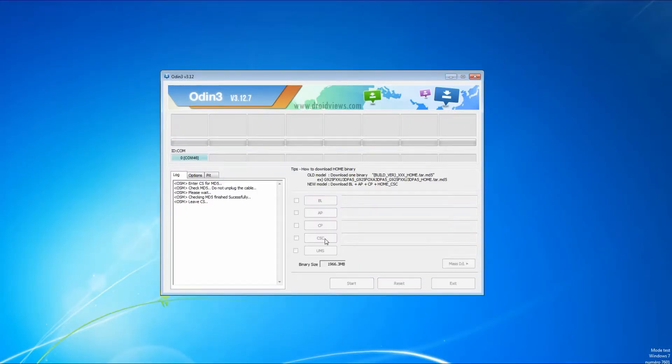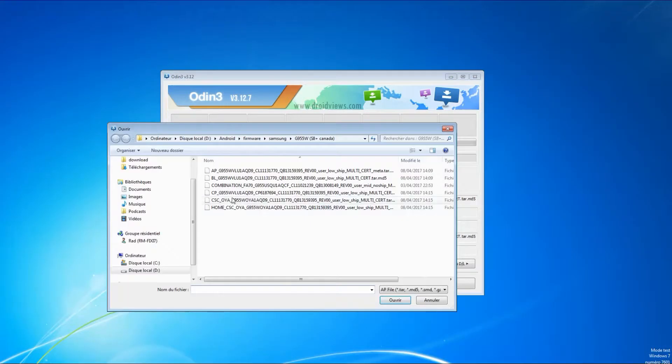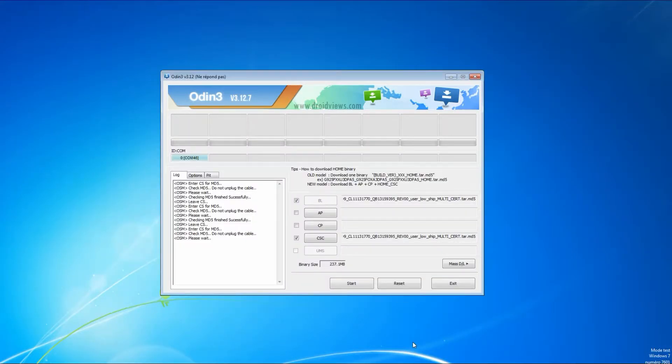After you downloaded the original firmware, fill the fields with the right file as we did and then click the start button.